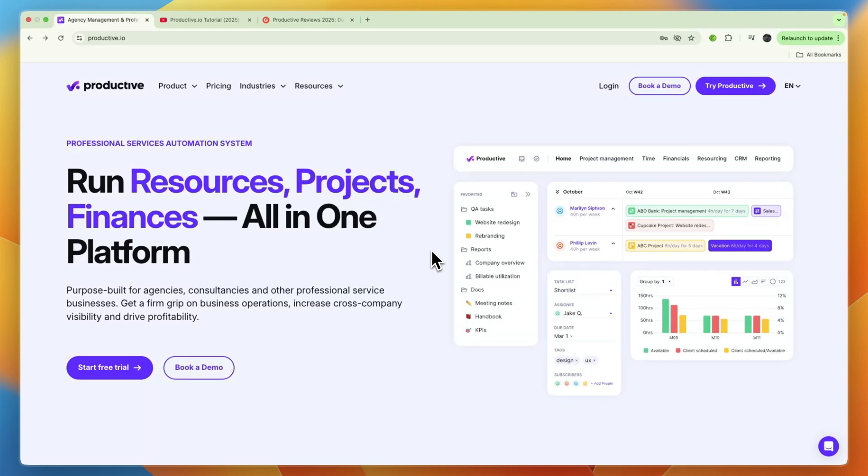In this video I will give you a quick and honest review of productive.io. Productive.io is a software that can be used by agencies and other businesses.